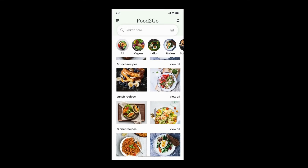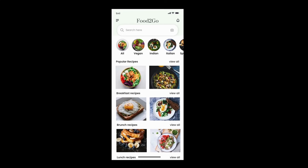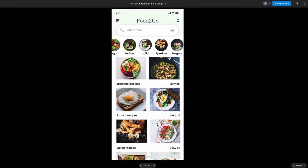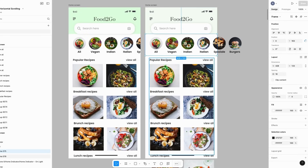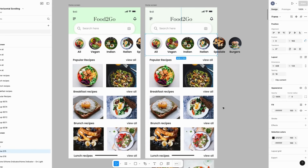I can scroll through the options: Lunch Recipes, Dinner Recipes — that looks nice. Vegan Recipes, Special Recipes, the Burgers! That's about it. I'll add a link to this file in the description so you can grab it and use it as you see fit. Thank you so much for watching and I'll see you in the next video. Bye!